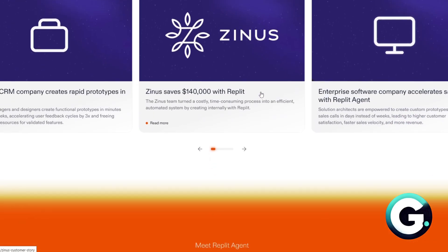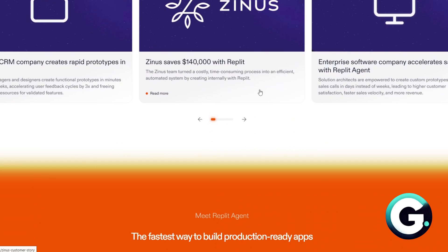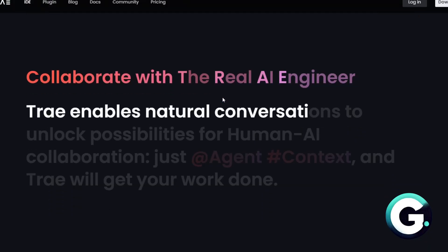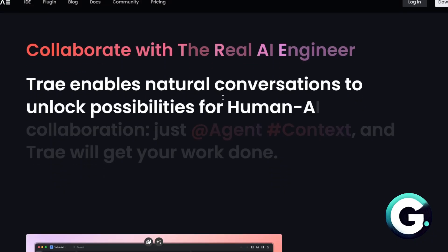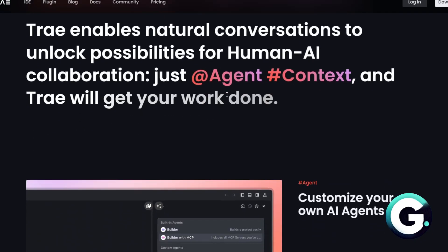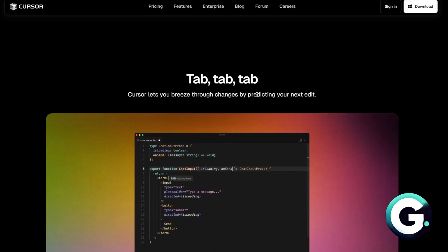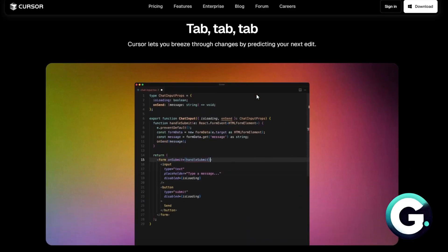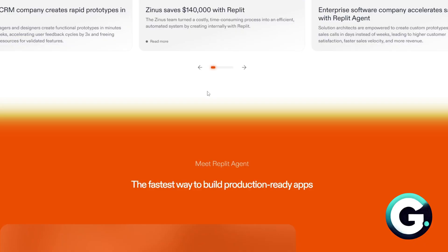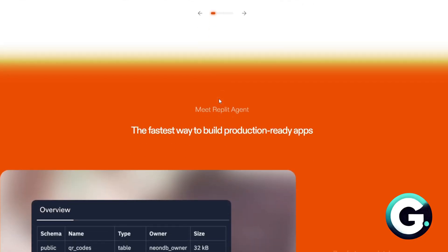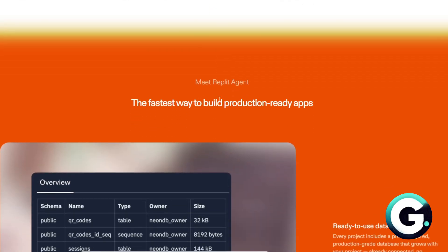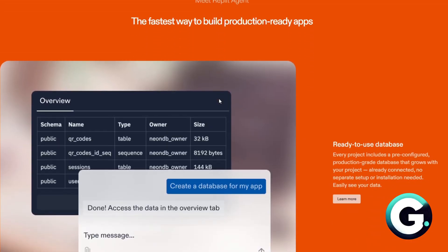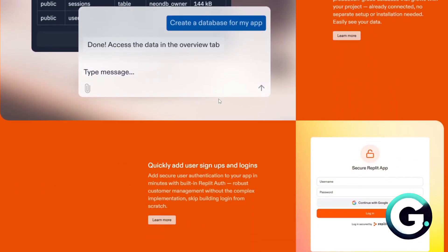Now, who's it for? Tray is for founders or indie hackers who want to ship fast without coding everything. Cursor is for developers who want tight control with AI as a sidekick. And lastly, Replit is for learners, solo developers, or teams who need a browser-based IDE with built-in AI.